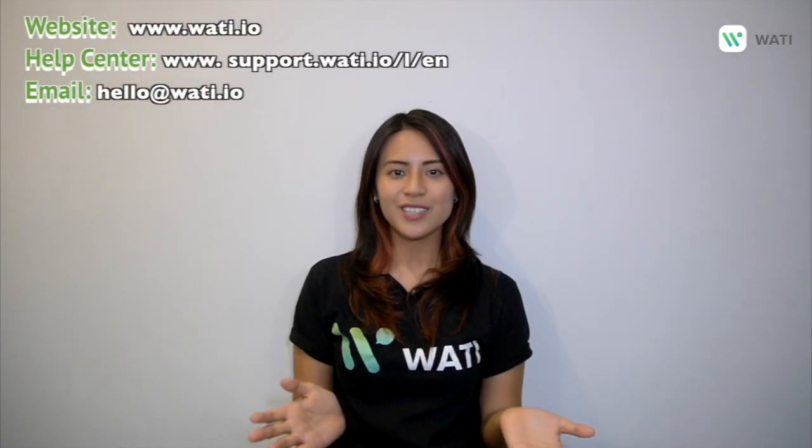I hope you enjoyed this video. If you want more content from Wati, please like and comment below and hit the subscribe button. Thank you.